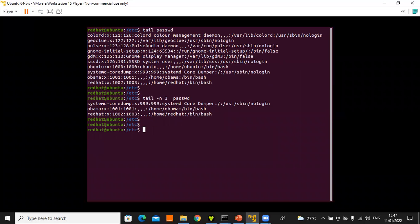Tab completion is a useful shortcut in the Linux operating system. If you start typing a command like 'hea' and press the Tab key, it auto-completes to 'head'. Similarly, for 'passwd', no need to type the entire thing — type halfway and press Tab to auto-complete. Tab completion allows a user to quickly complete commands or file names after typing enough to make it unique.